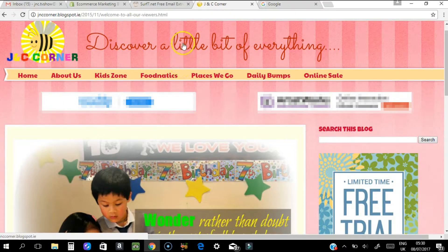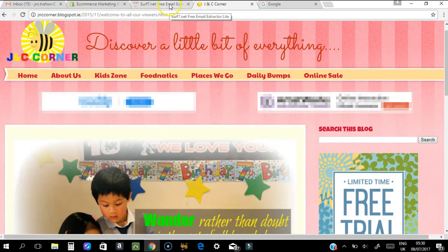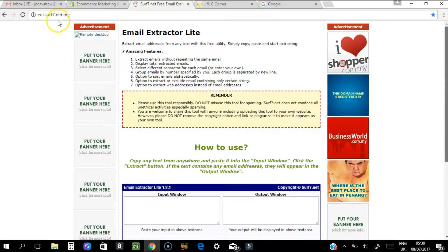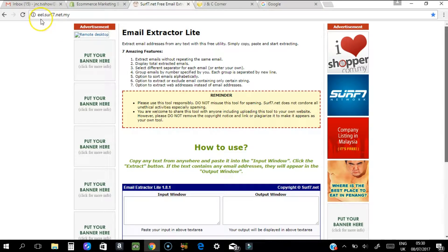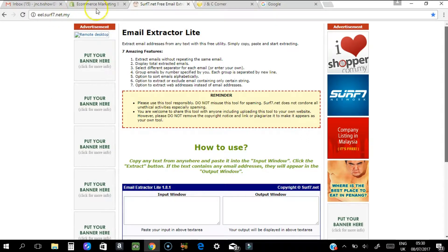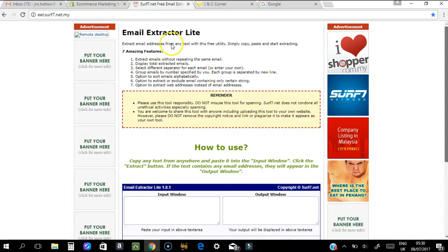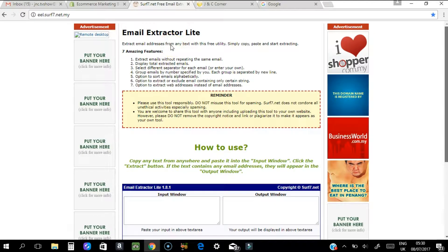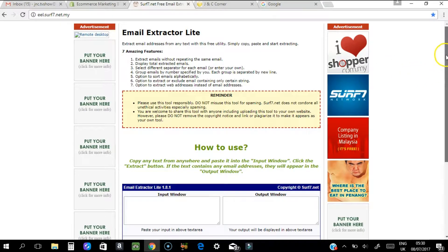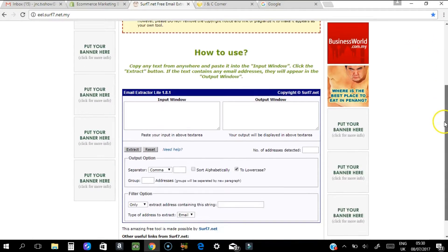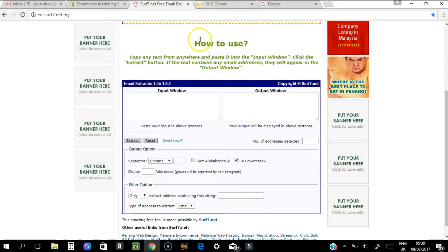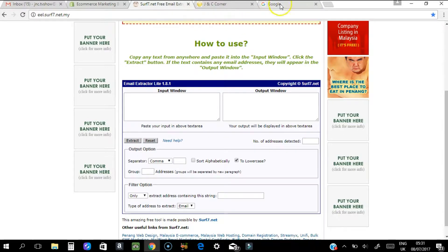To go back to our topic, let's go to this website. You have to go to ill.serv7.net.my. This will serve as your extractor site. First thing you need to do - I'll show you in a minute how to use this.